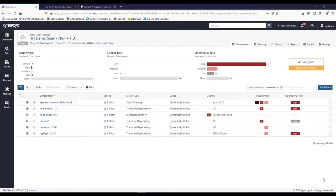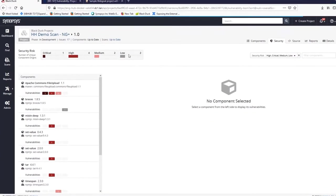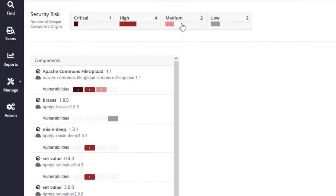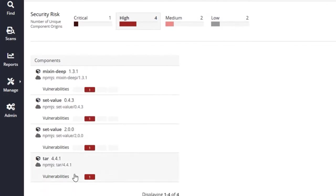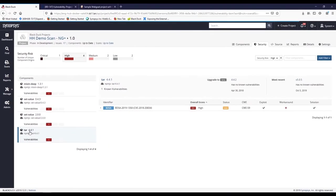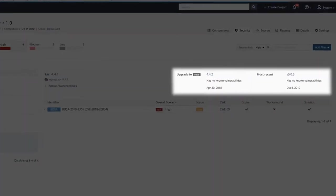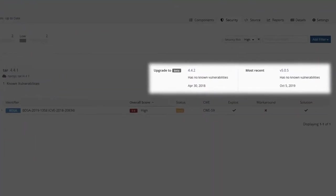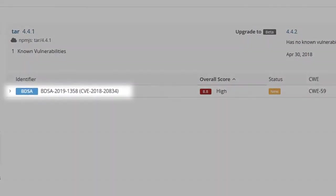Now that you've seen how easy it is to detect vulnerabilities as well as license and operational risks, let's look at some of the detailed information that can help you resolve those issues. BlackDuck provides a wealth of information about the vulnerabilities in your applications. Here we can see various components that are vulnerable. Let's filter to focus on the high severity ones. We can click to see that we're using version 4.4.1. BlackDuck provides some remediation advice about the next version, 4.4.2, which has no known vulnerabilities. Neither does 5.0.5, the most recent version.